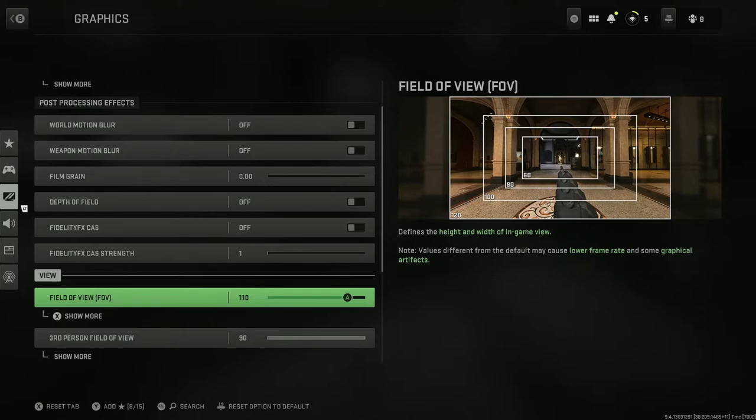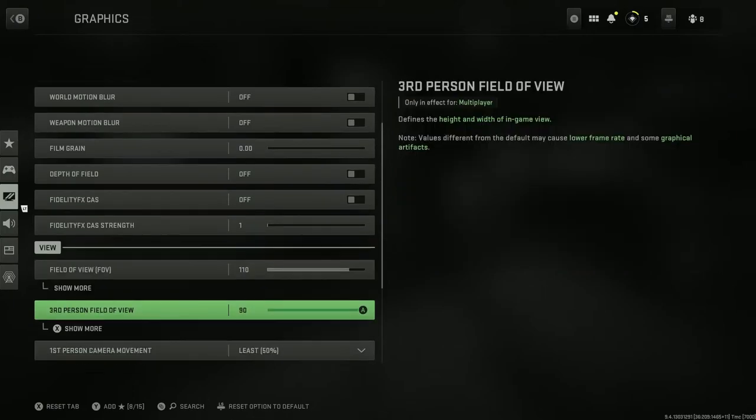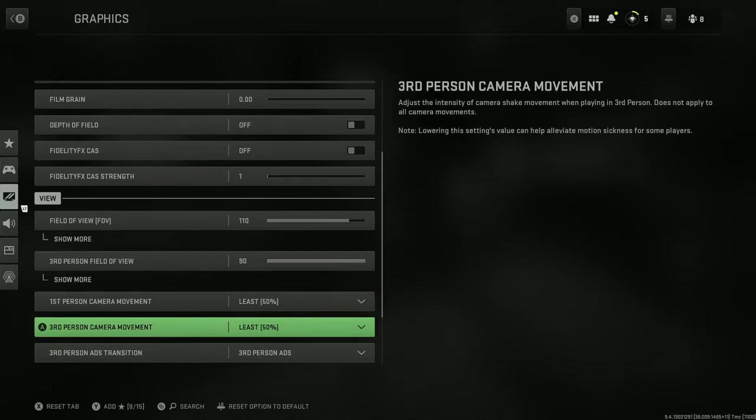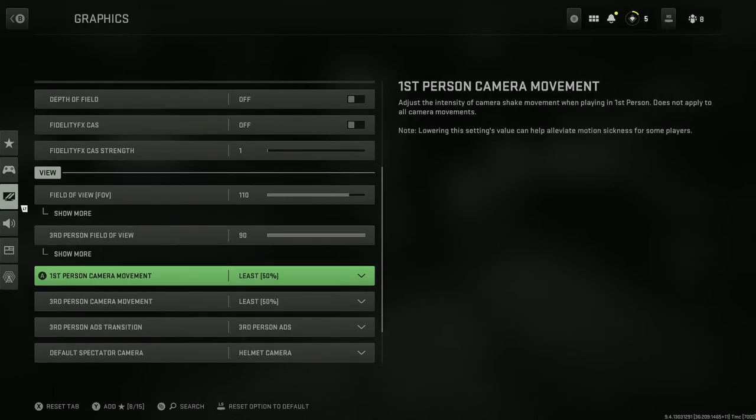Then first-person camera movement, at least 50%. Third-person camera movement, at least 50%. Those are just gonna help with camera shake and all that stuff. Let me know if these settings help in the comments below and leave a like and don't forget to subscribe.